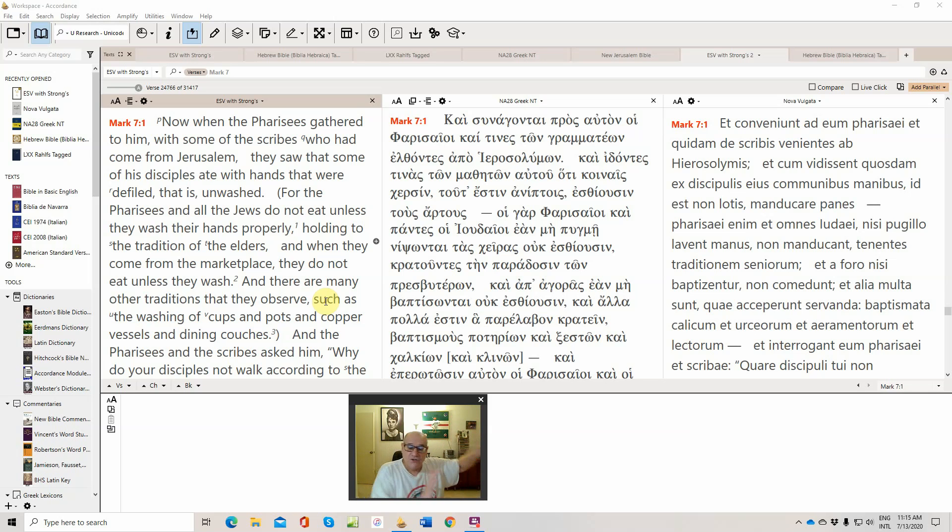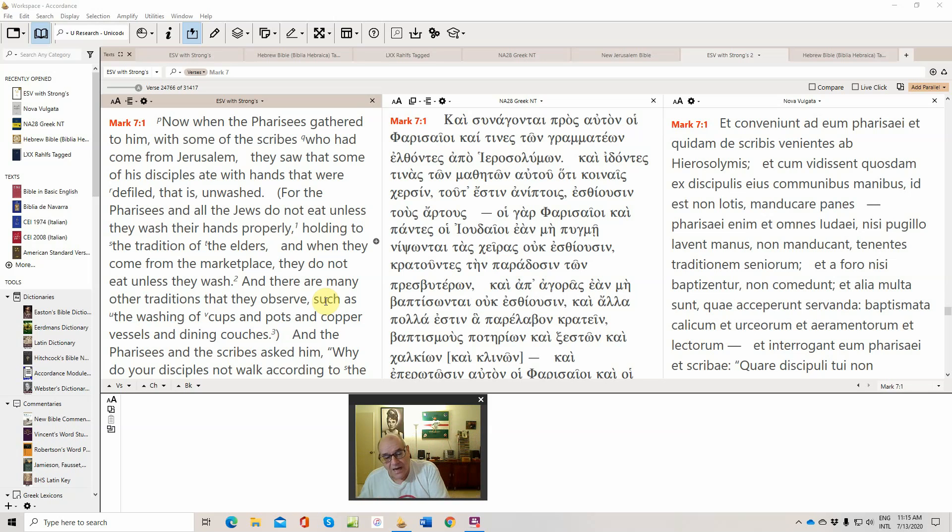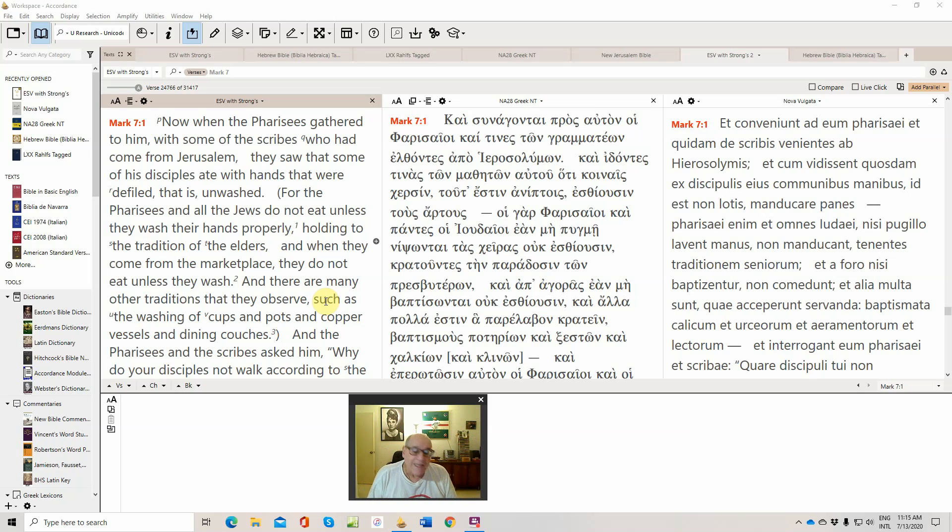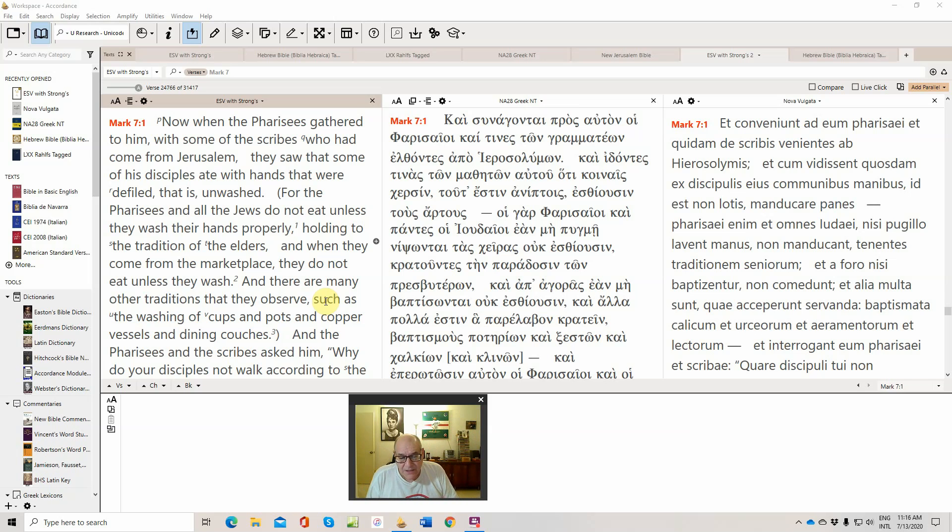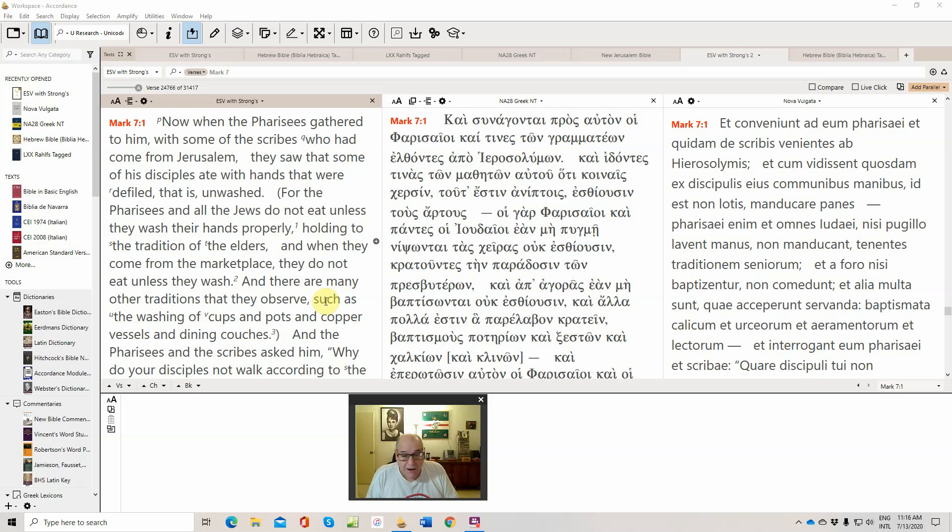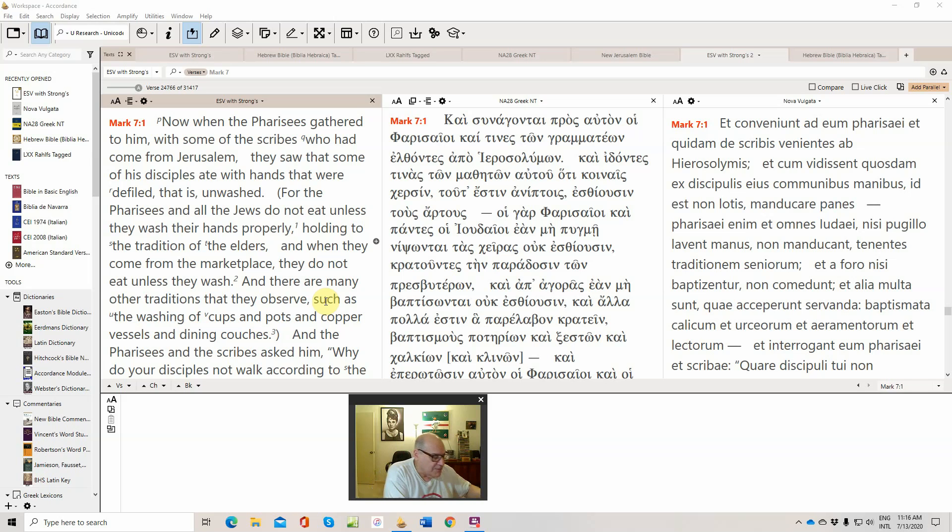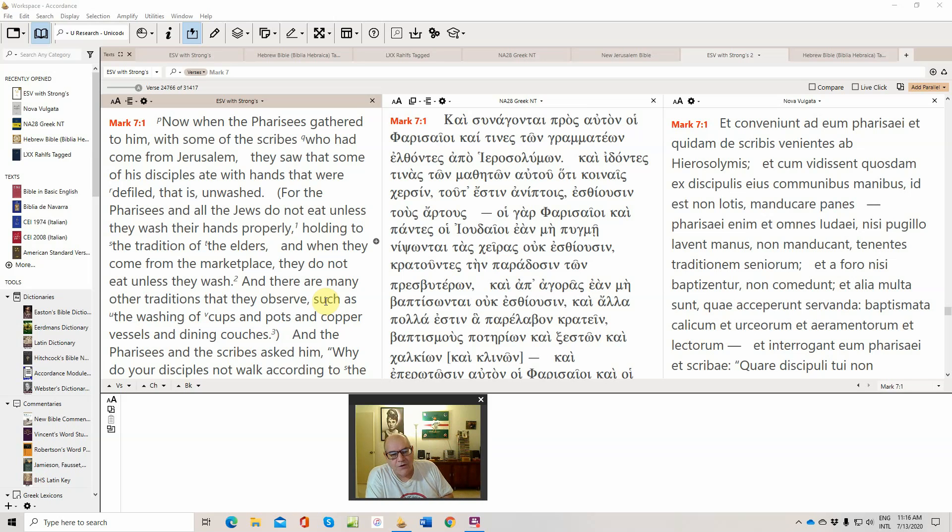And then Jesus says that his opponents are so fixated on the ritual externals that they find ruses, legal loopholes and legal tricks to avoid the weightier obligations God makes in favor of lesser things they've come up with. And this Corban thing, this 'I offered it to God, therefore it's in trust. My property is in trust in the temple and I can't help my parents.' Jesus considers this tantamount to killing your financially dependent parents and certainly not honoring them, which is the commandment that says you're going to have a long life if you honor your father and mother.